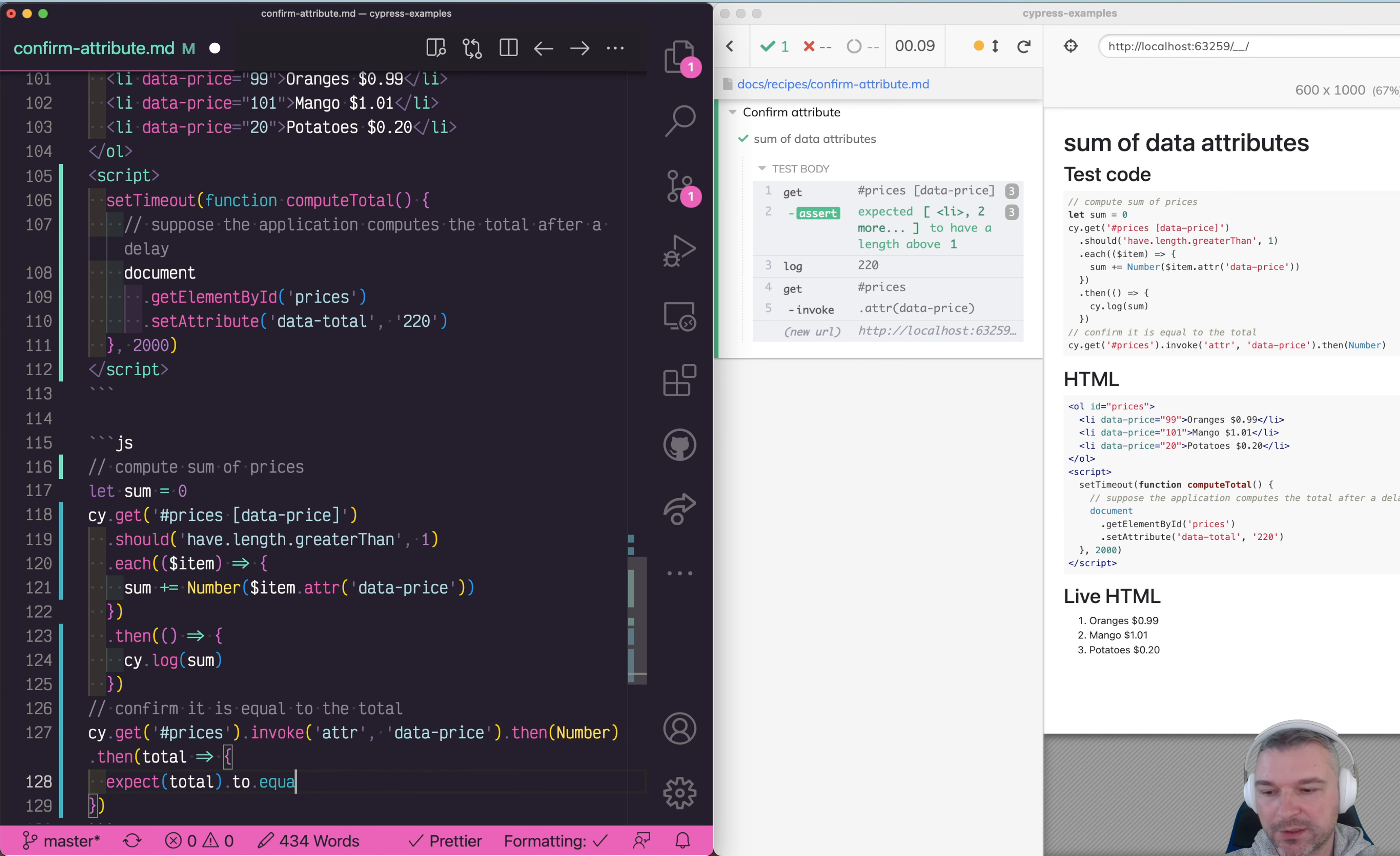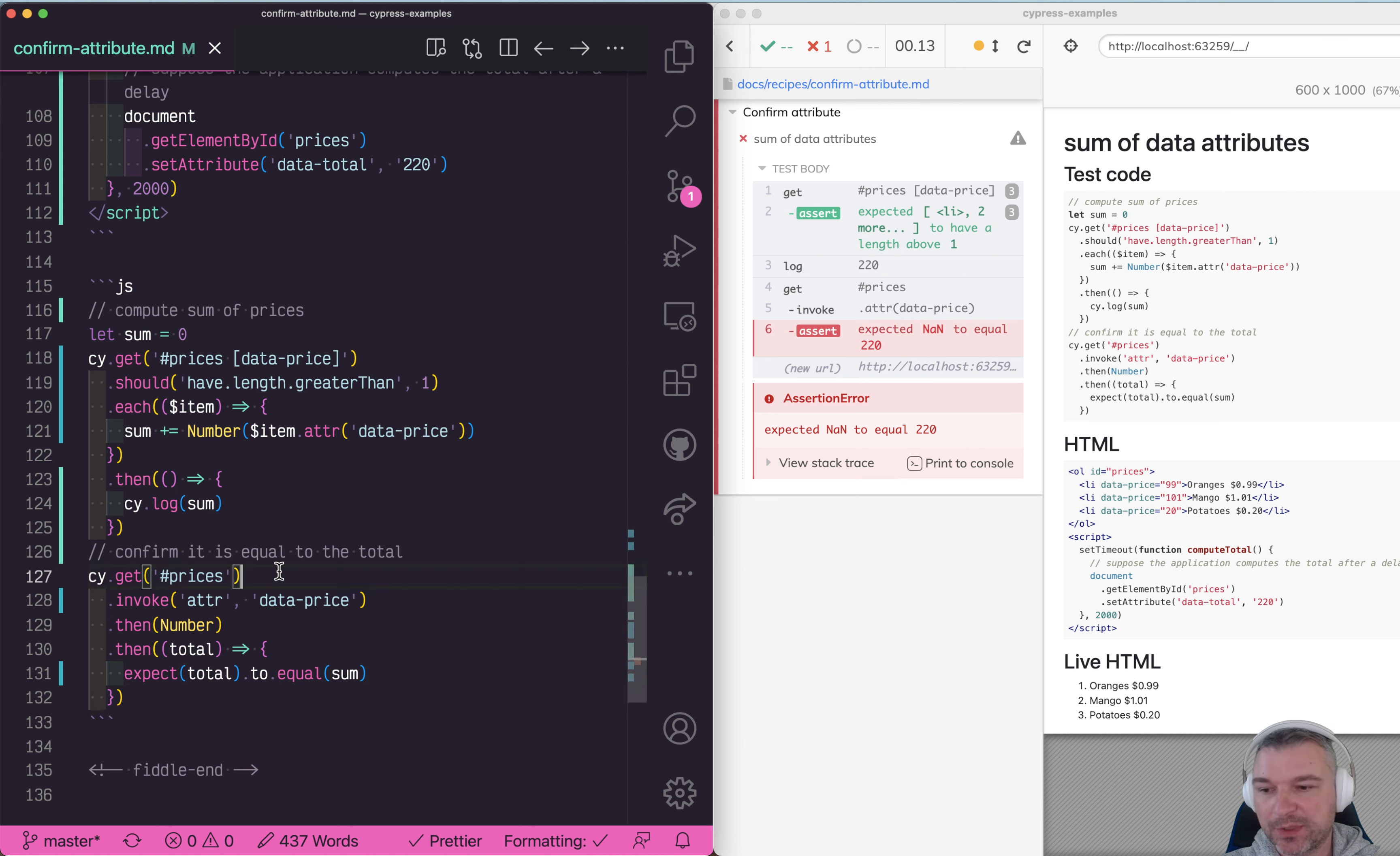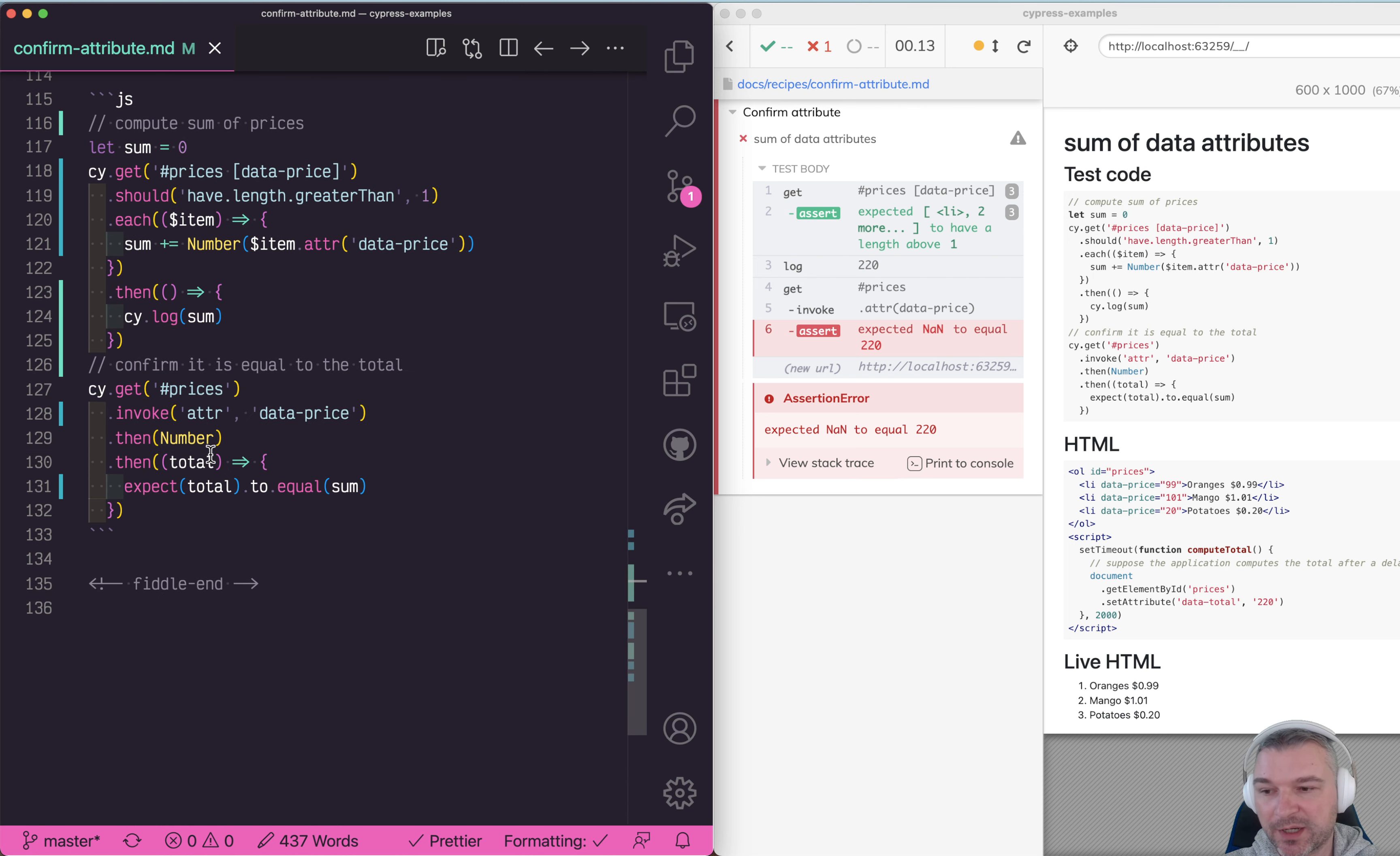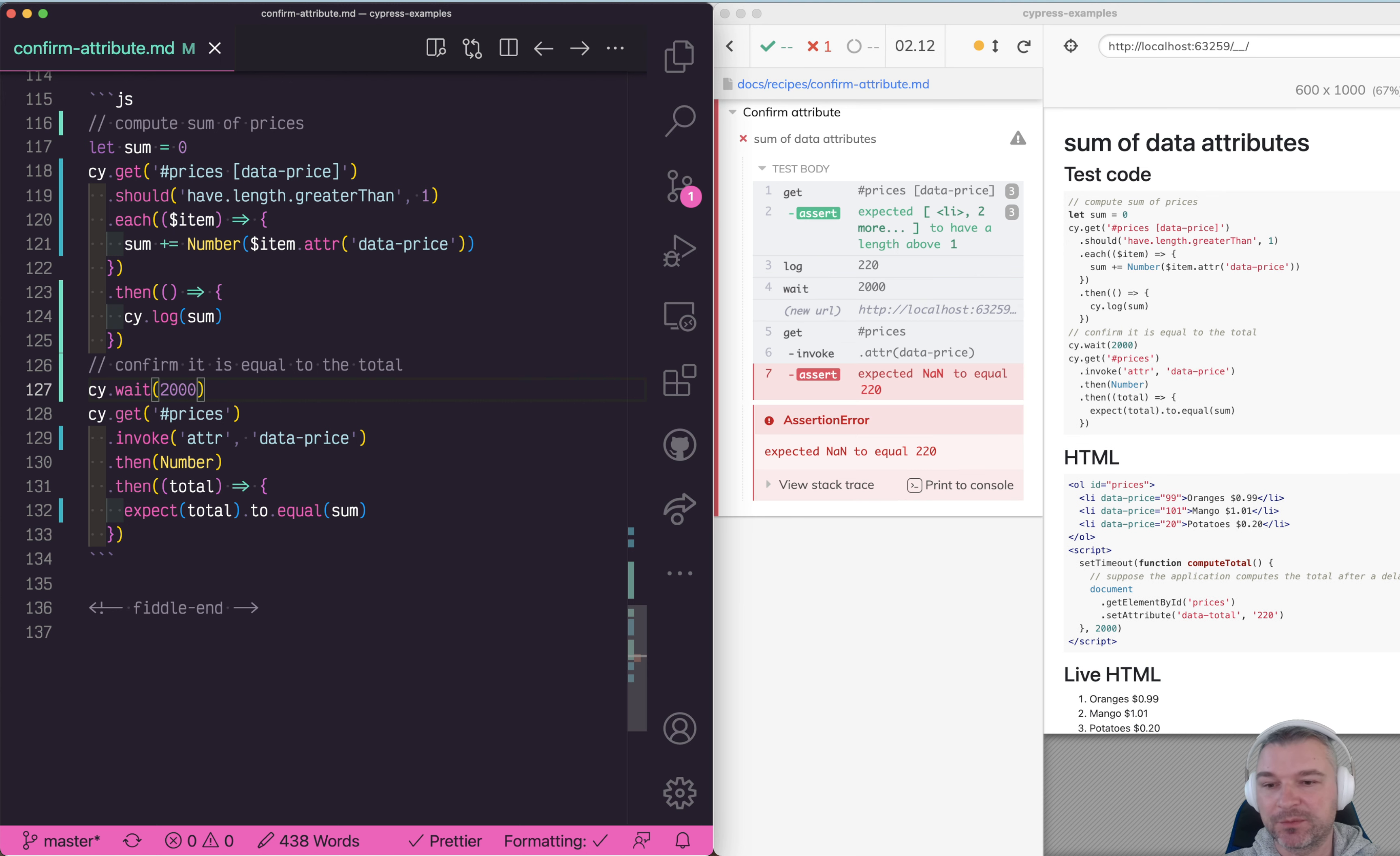Now we're getting none. Why is that? Because we grab the element immediately and invoke the attribute, but notice our application sets that value after a delay of two seconds. So the easiest way for us is probably wait, but that's sub-optimal because it's hard-coded and we don't know if two seconds is enough.